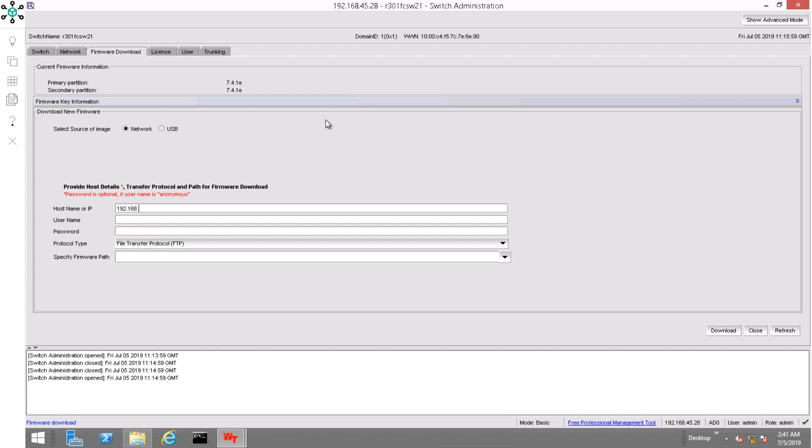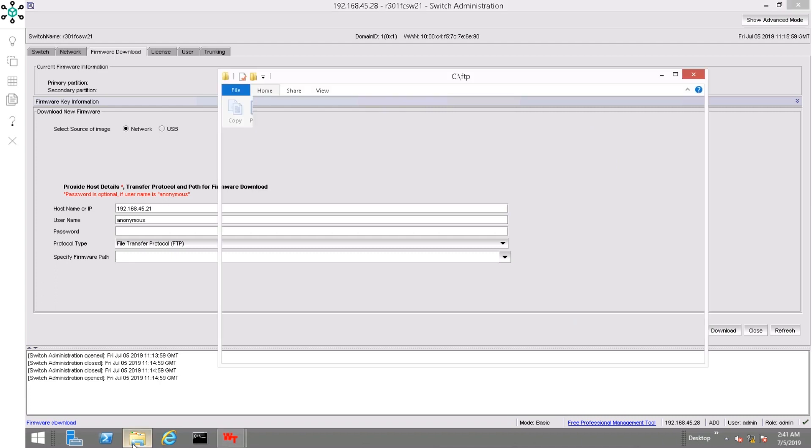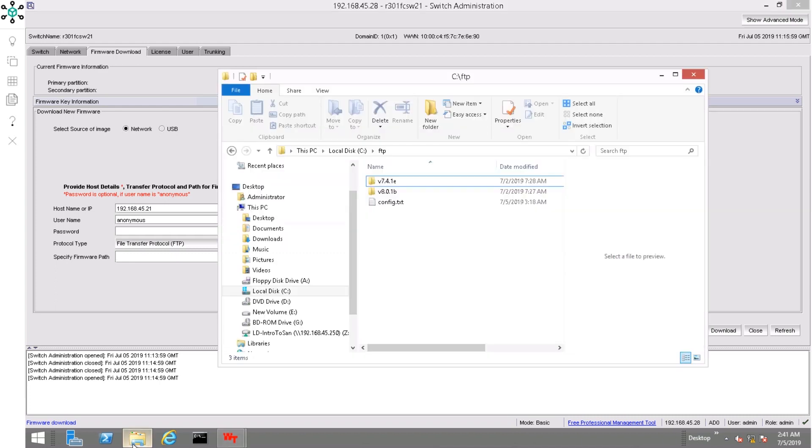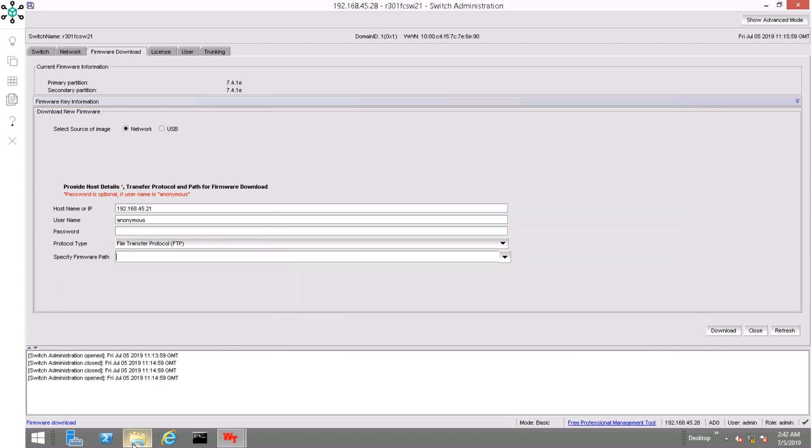Click on the firmware download tab and enter the details of the FTP server. In the specify firmware path field, enter the name of the folder containing the firmware image. Then click download.